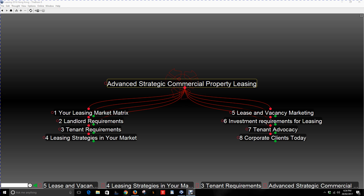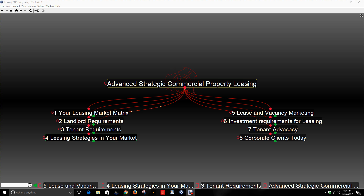I've split the main topic up into eight subsets. The first being your leasing market matrix, something you need to look at. Then the landlord requirements relative to the property and the location, the tenant requirements, and the leasing strategies in your market today. I'll cover these four in this video and we'll get into the other four in a later video, because there's quite a lot to cover in these subsets.